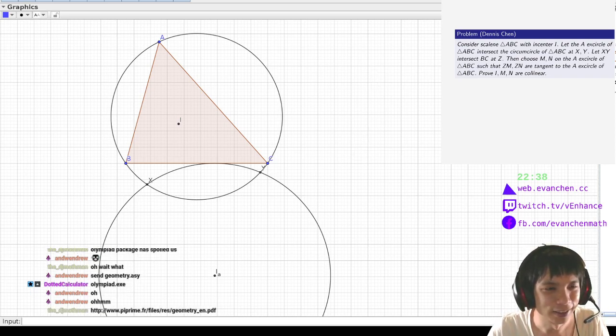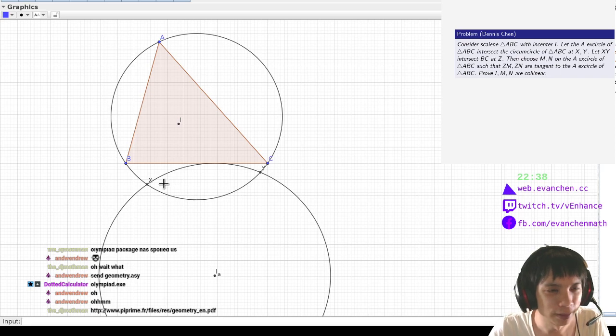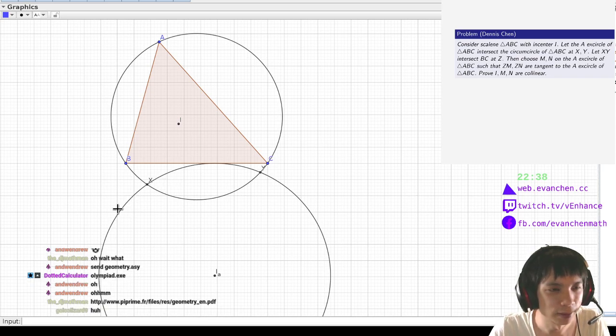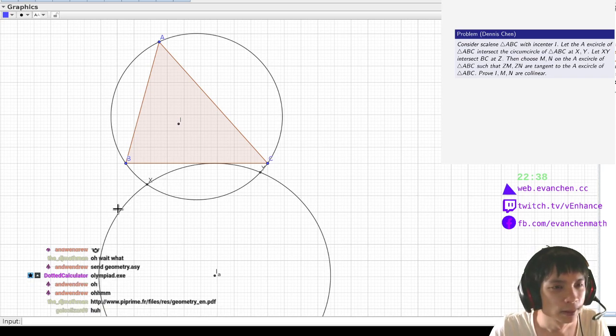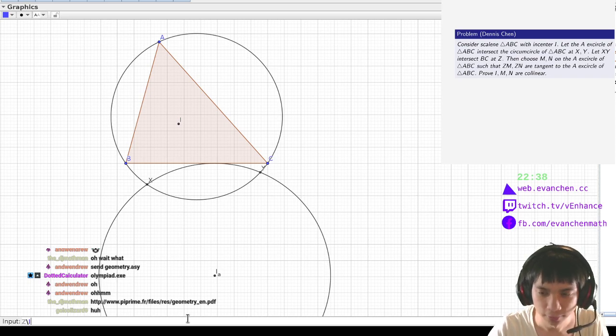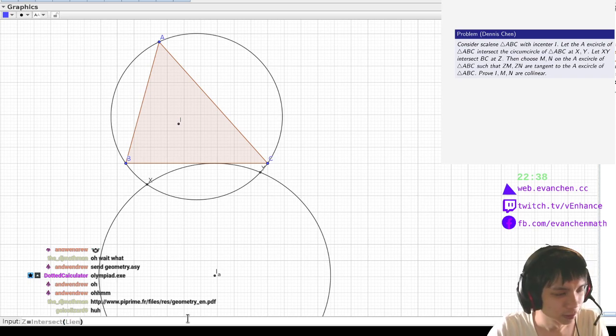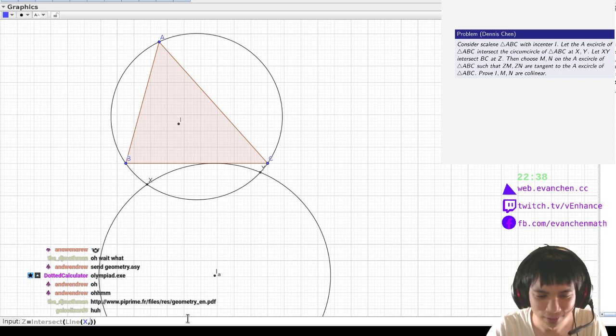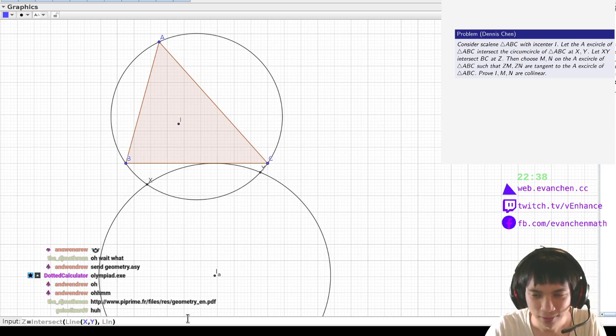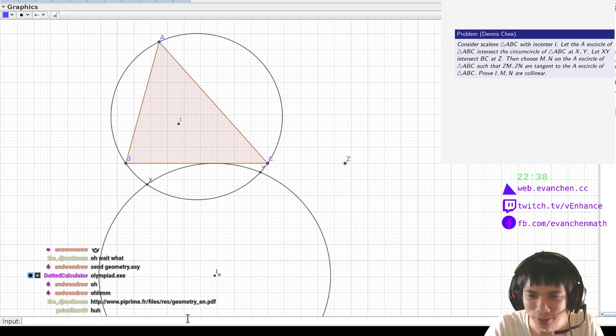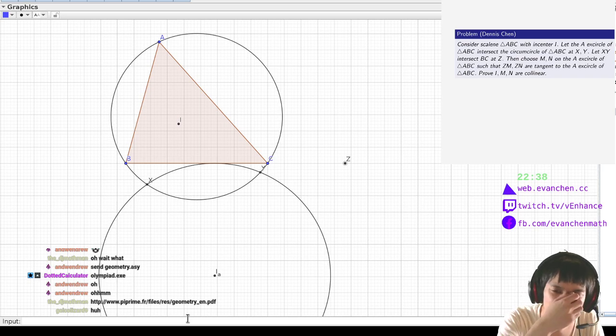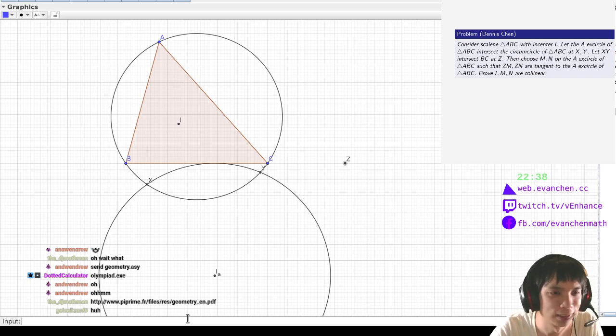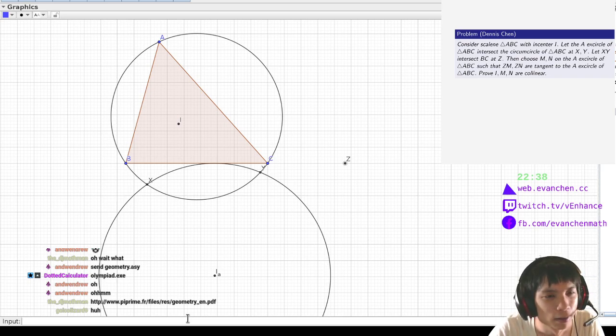Alright, so choose MN such that R tangent to XY intersects BC at Z, okay. Yeah, it just does everything that... maybe not literally everything, but because it's built-in, like...